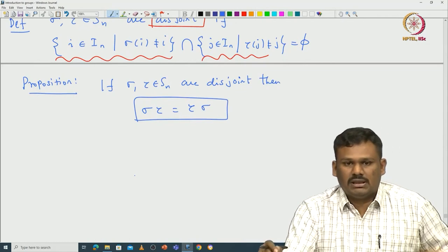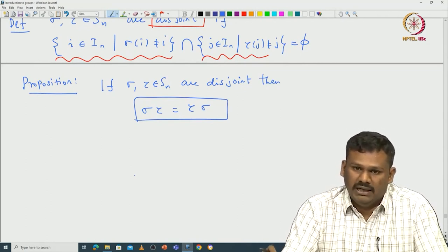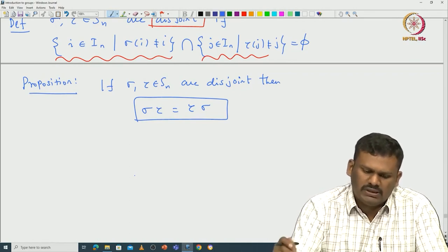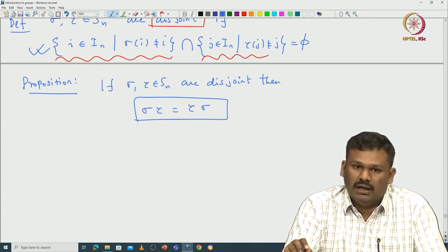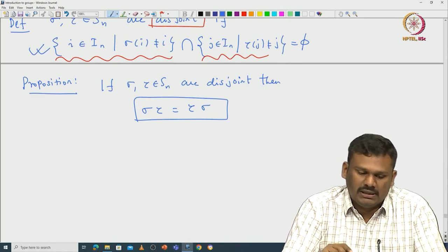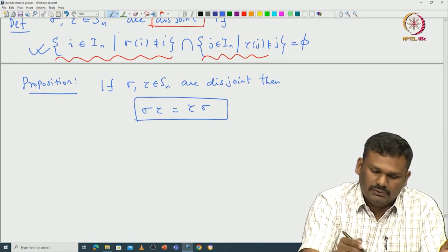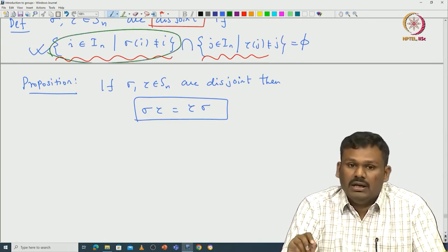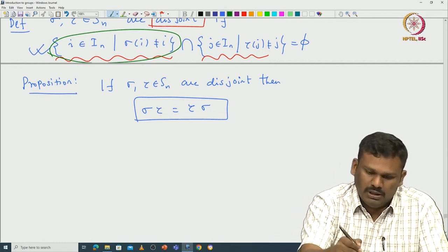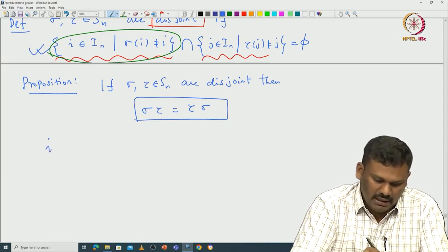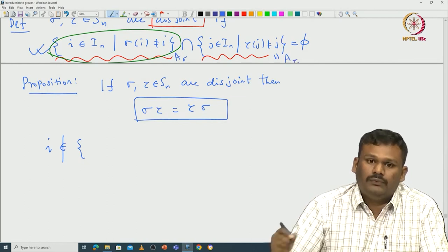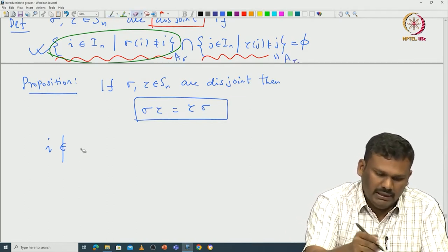Why do disjoint permutations commute? We compute the action of sigma*tau on an index i. If i is not moved by either sigma or tau, both sides fix i. If i is moved by sigma (i.e., i is in A_sigma), since A_sigma and A_tau are disjoint, tau must fix i. So sigma*tau(i) = sigma(tau(i)) = sigma(i), and tau*sigma(i) = tau(sigma(i)).